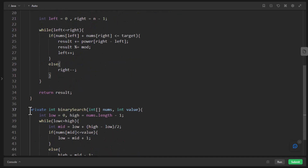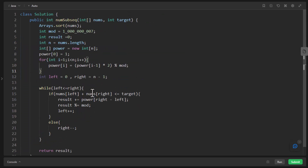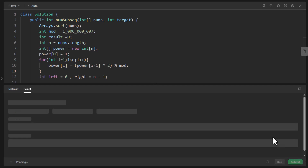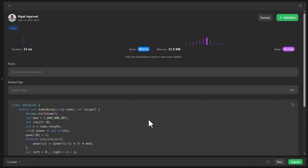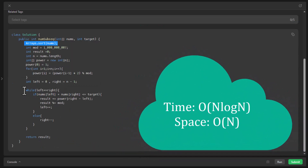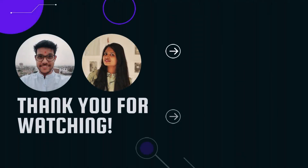After cleaning up the code, we run the sample test cases — it ran successfully, and submitting it also got accepted. The time complexity still remains O(n log n) because of the sort, but the two-pointer traversal itself is O(n), compared to O(n log n) with binary search. The space complexity remains O(n). That's all for today's video — do let us know your thoughts, comments, and queries in the comment section below. Thanks for watching, see you in the next one.